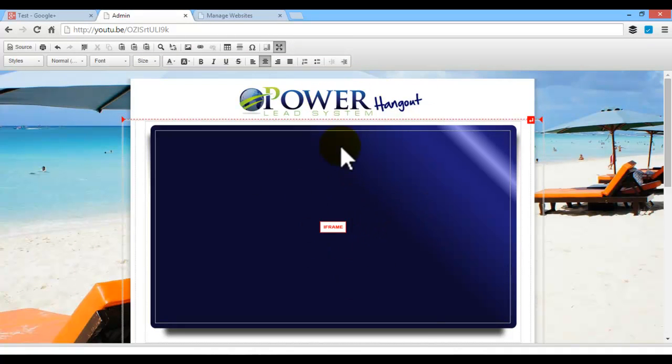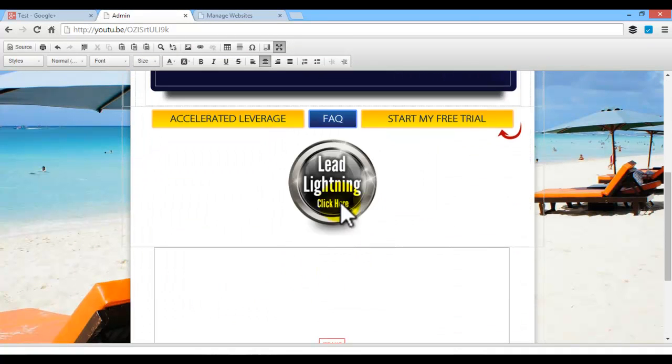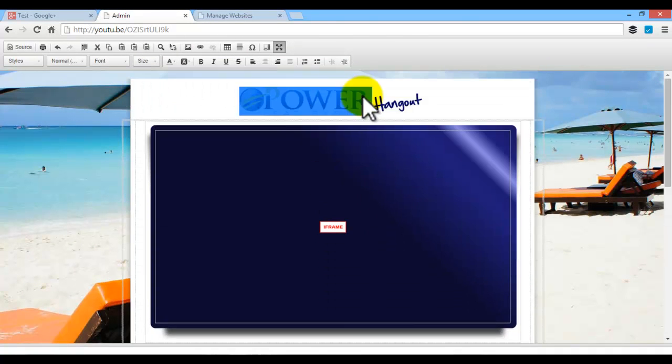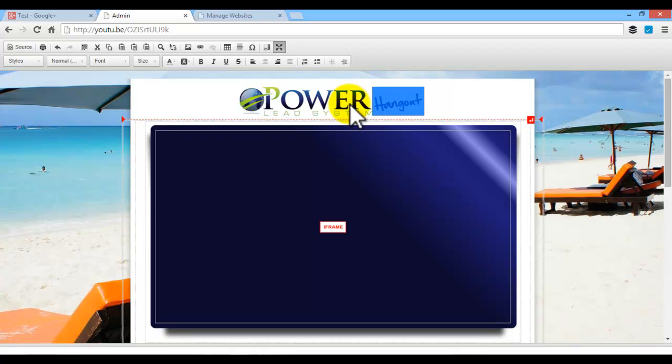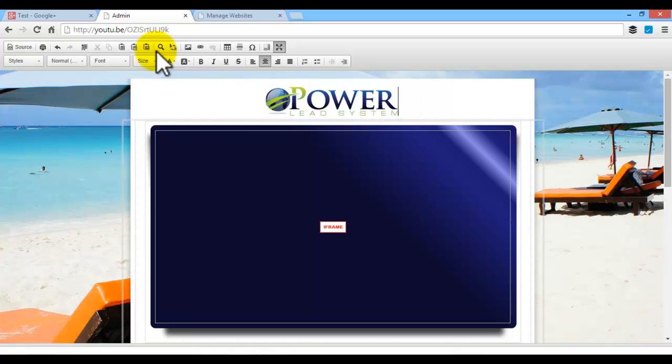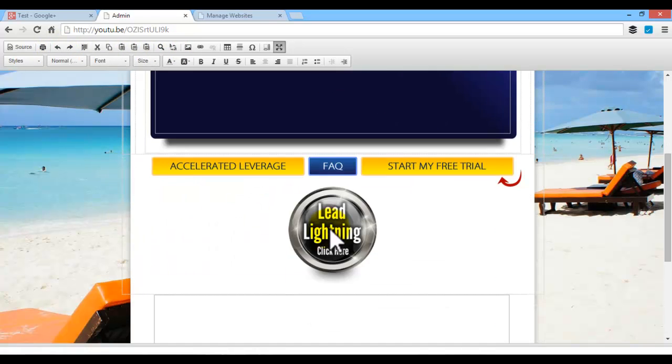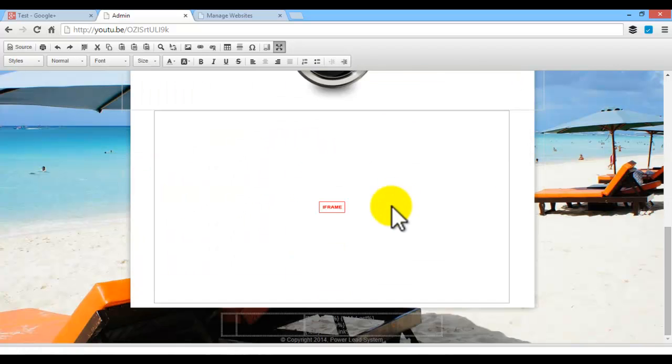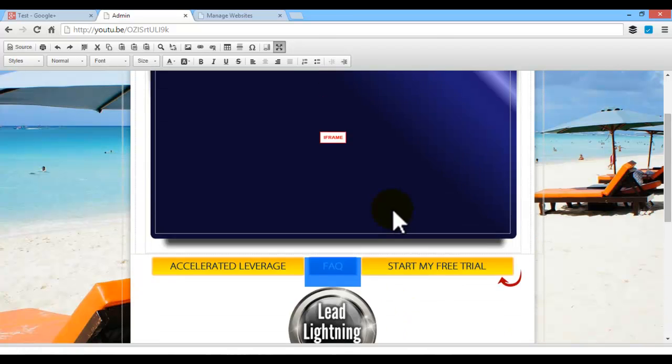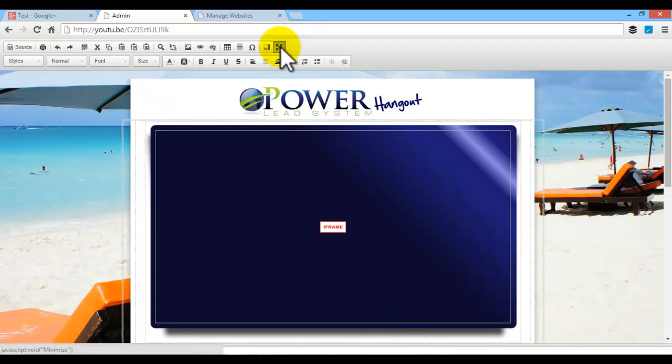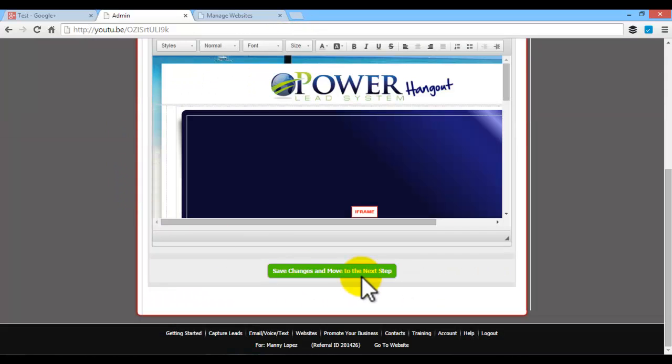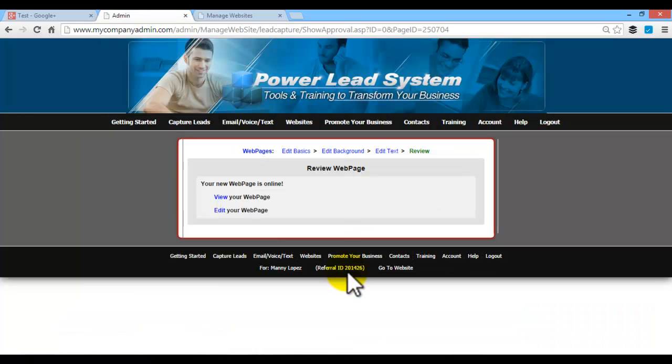So you can customize all of this. You can put your own information, your own logos, as you can see, you can take them out and customize it how you want. Once you've done that, you're going to save it, save changes, move to next step.